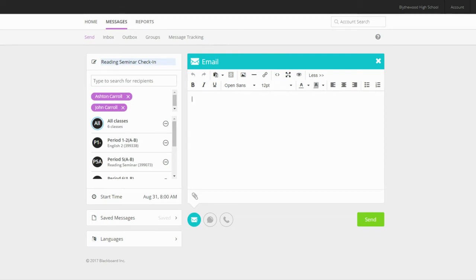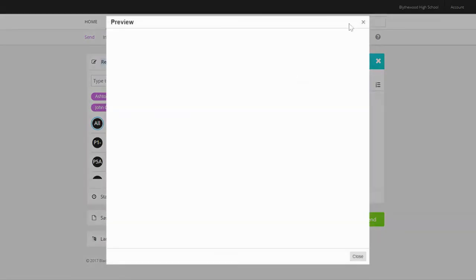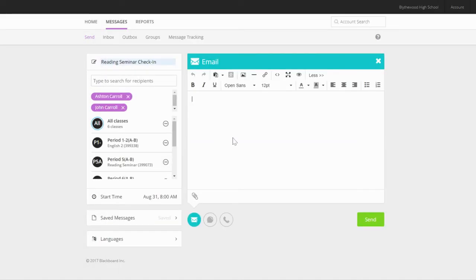Type your message in the box here. You can also click on the eye symbol to preview your message. If you would like to add attachments to your email, you can click the paper clip in the bottom left corner of the message box and attach a file.